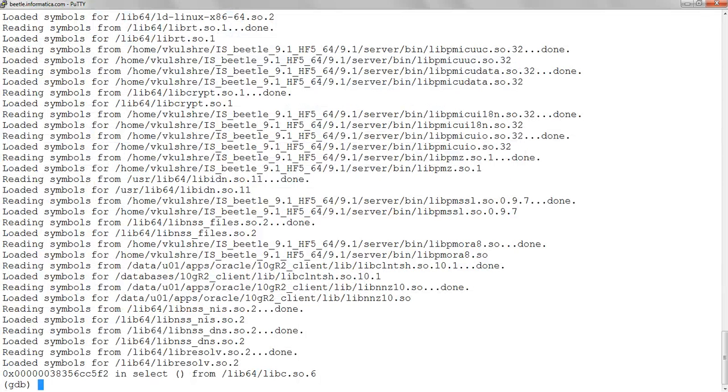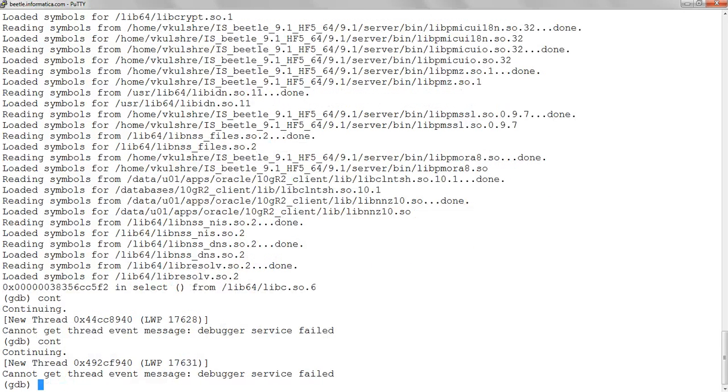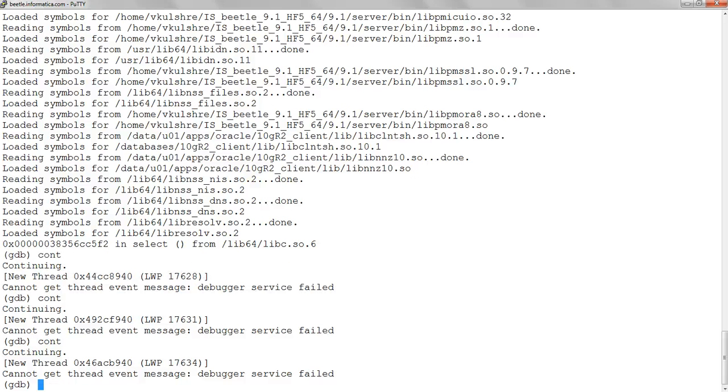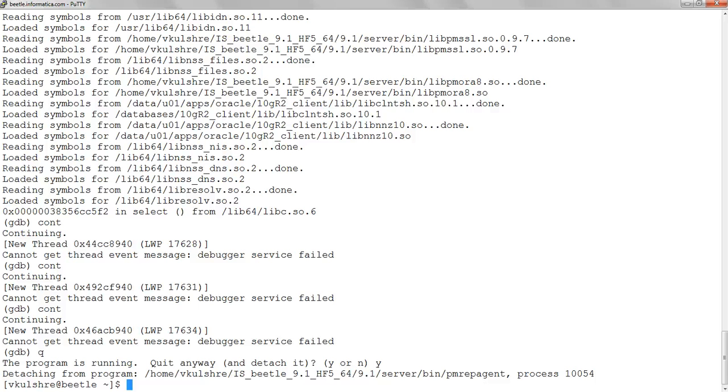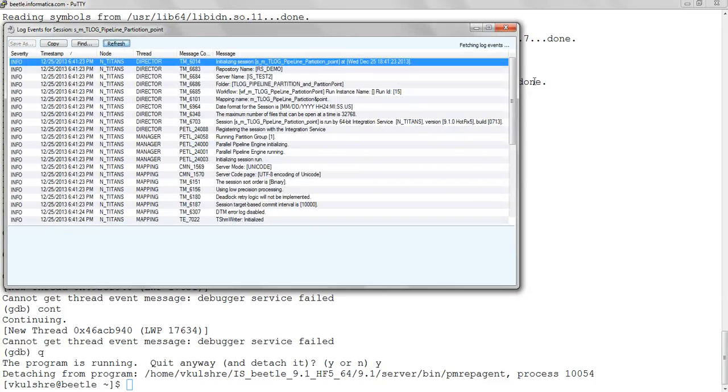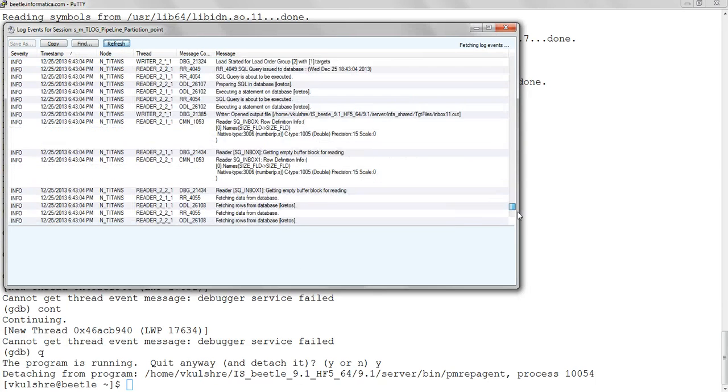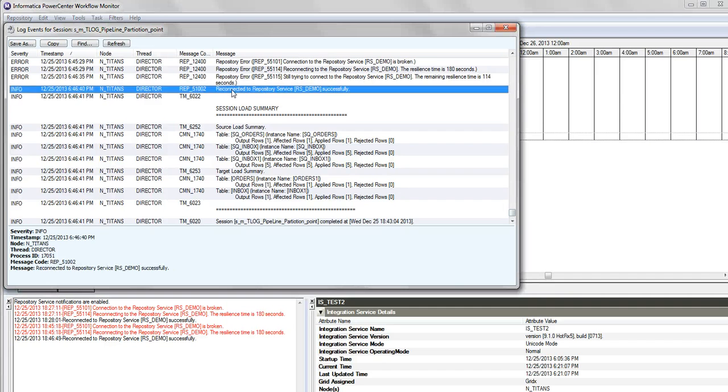Okay, we have detached from the process. Now the process execution has continued. And what we see here is, actually, as soon as the PM represent process was responsive, PMDTM could reconnect. And that's where we see